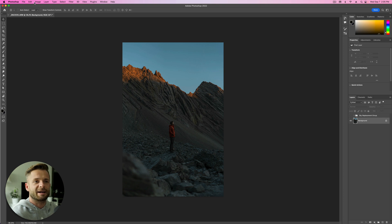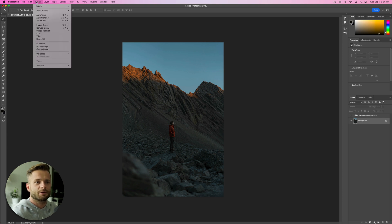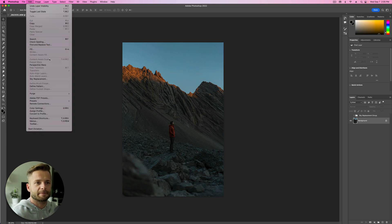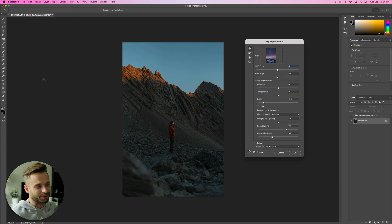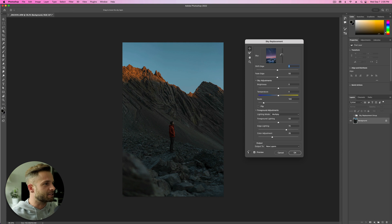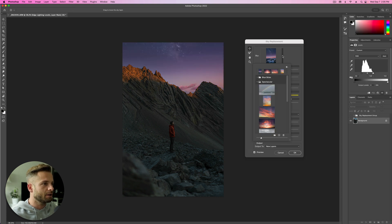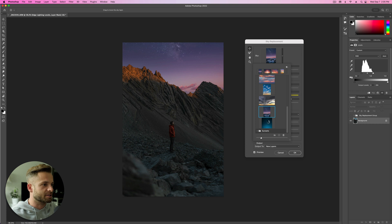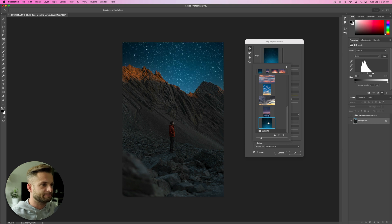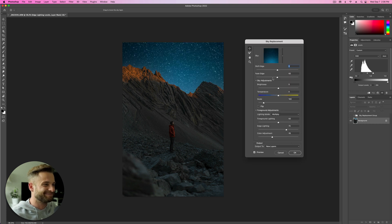So I'm going to select my background layer again, go up to edit, sky replacement. And we're going to do it again with a different sky. That's the hack. So this time, we're going to navigate down to this other one I grabbed. And that looks so real, doesn't it?